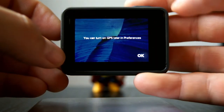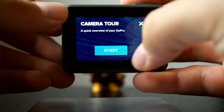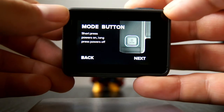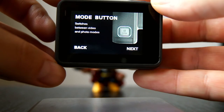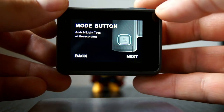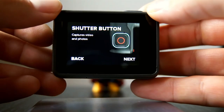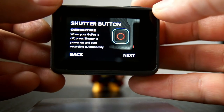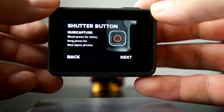Now it gives us a little camera tour. The mode button — short press powers on, long press powers off — that's this button right here. It also switches between video and photo modes if you keep pressing it. It also adds highlight tags while recording. The shutter button up top captures video and photo. Quick capture: when your GoPro is off, press the shutter to power on and start recording automatically. Short press for video, long press for time-lapse photos.